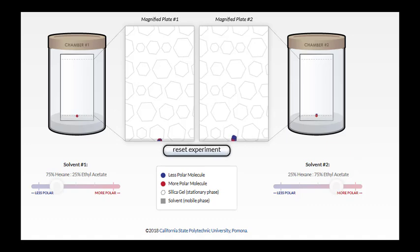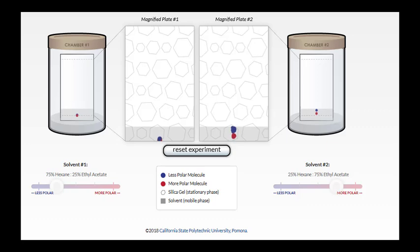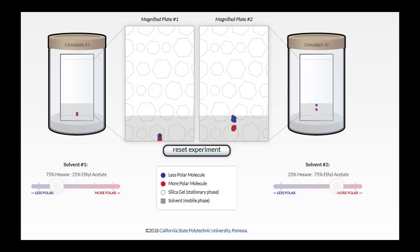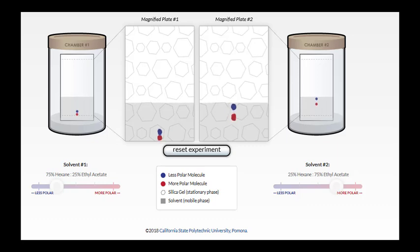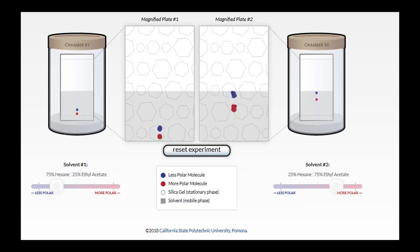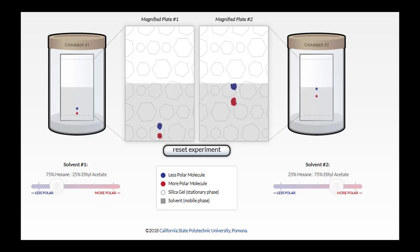So we're going to start our experiment and see how that affects the RF of our spots. Once again, the solvent's going to rise up the plate, and the components are still going to separate, but we're noticing that with a more polar solvent, the compounds seem to be traveling at a faster rate.